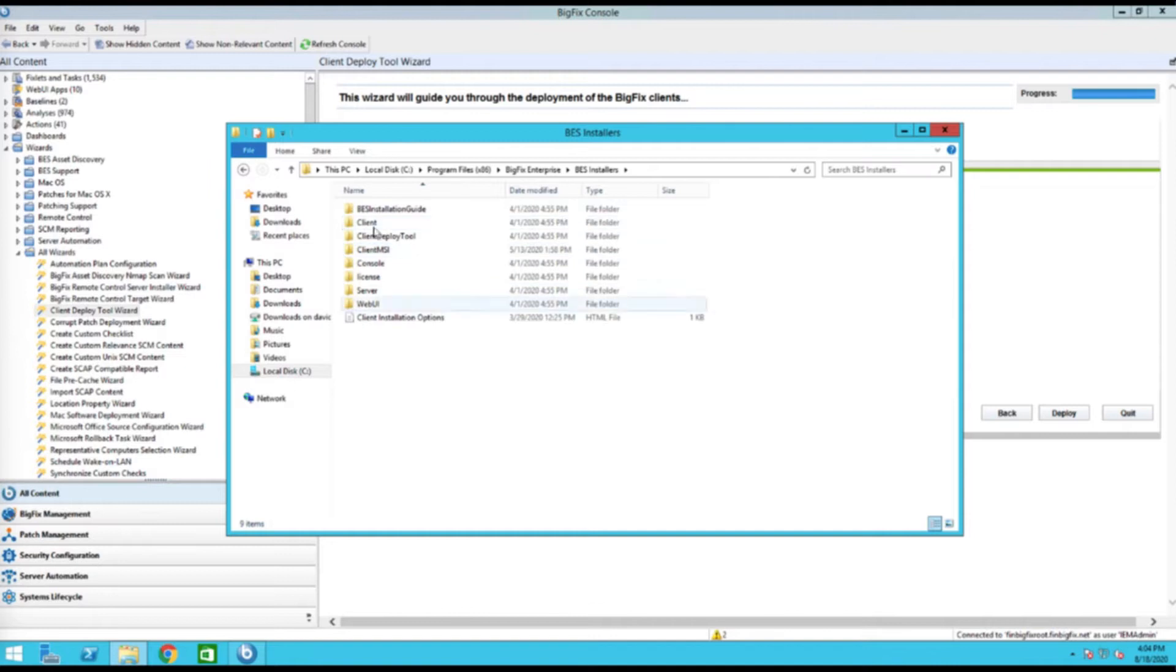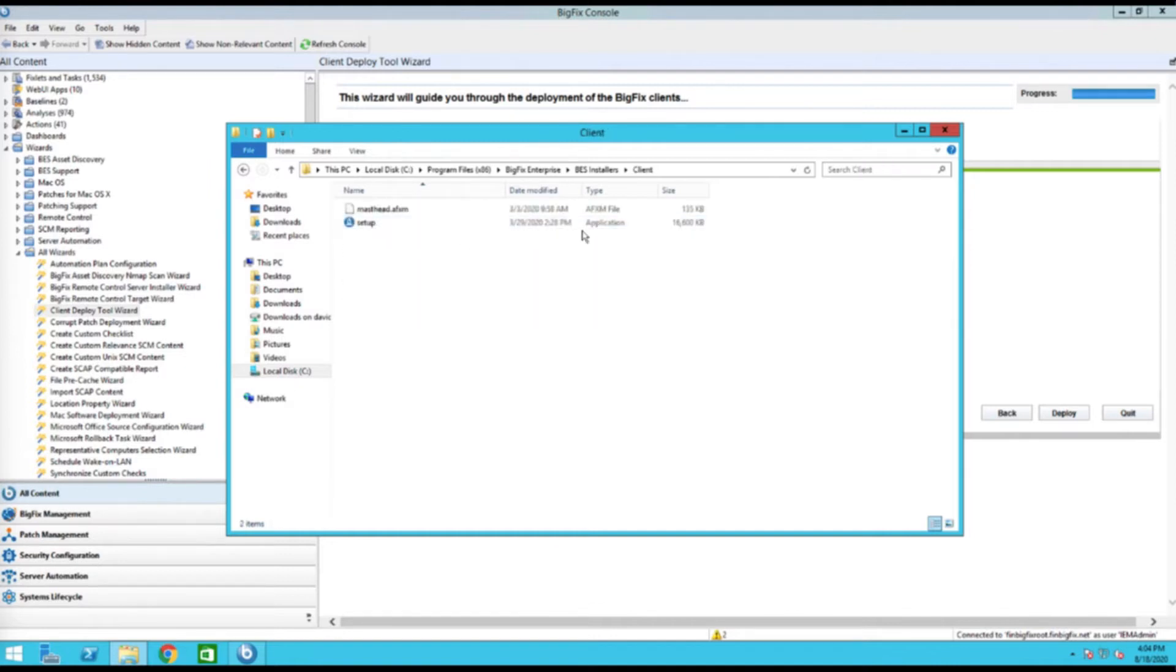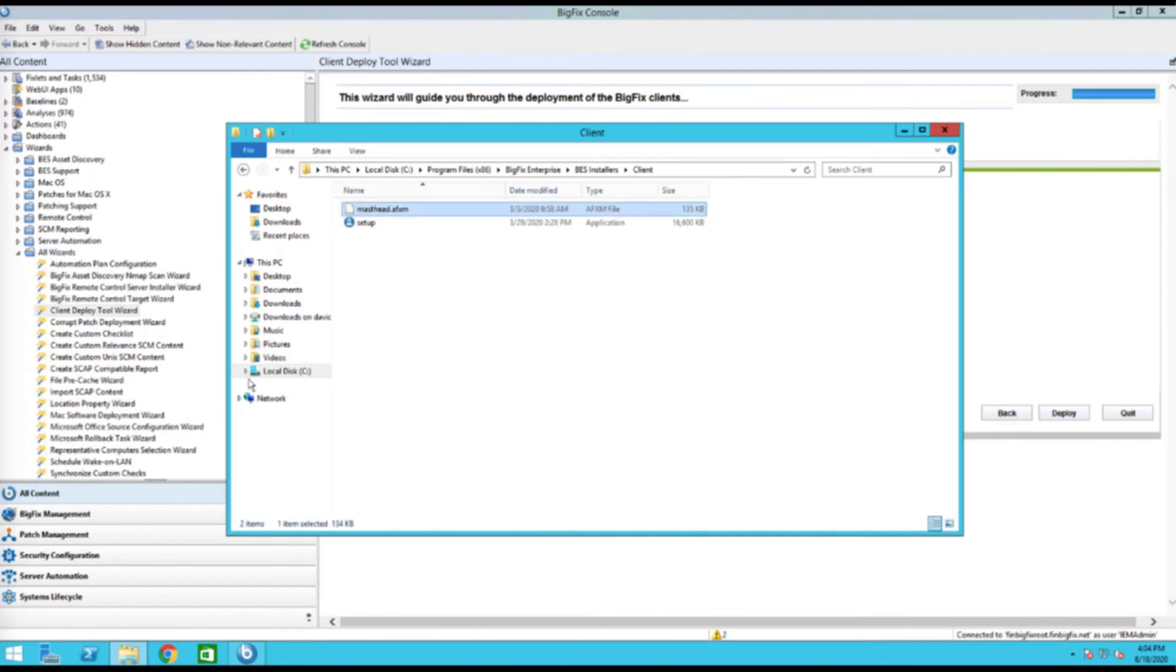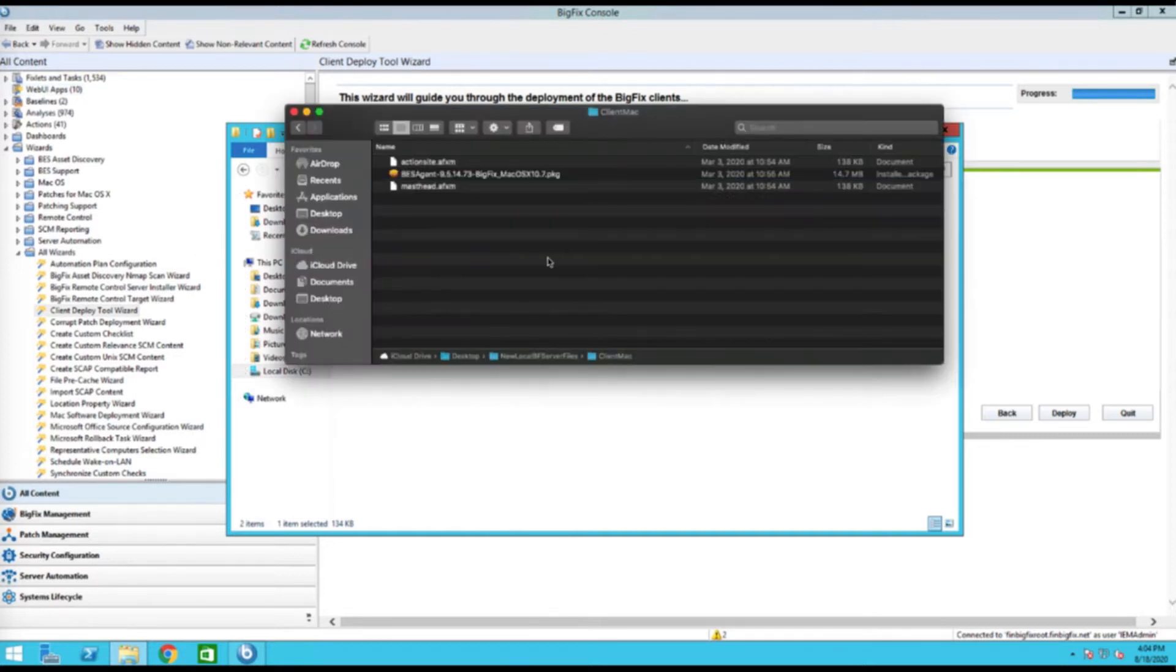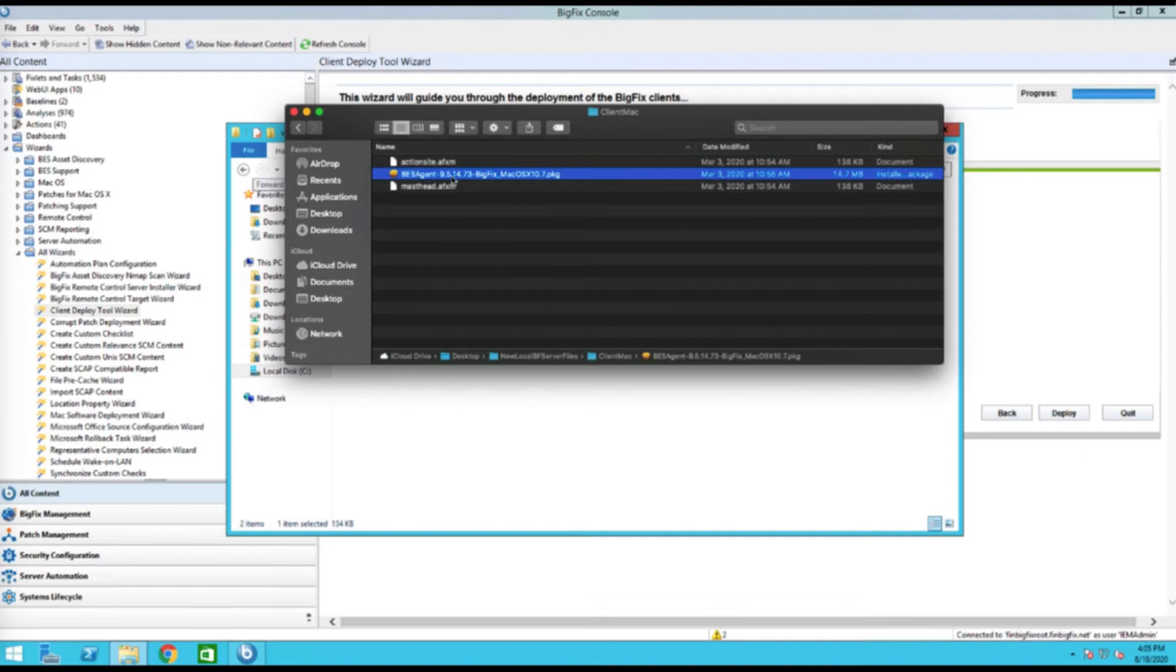So I took it from my BES installers folder. As you can see, there's no actual Mac installer, but there is a Windows installer. That's the file I took. It looks like it's been updated a little bit, but in any case, that's what I took and copied it over to this directory. Outside of that, I went and grabbed an installer. This is the older 9514, so I'm actually going to go download a fresh version of that.